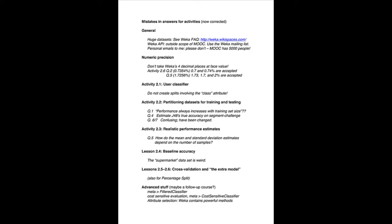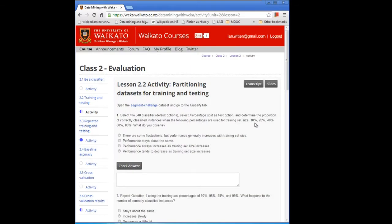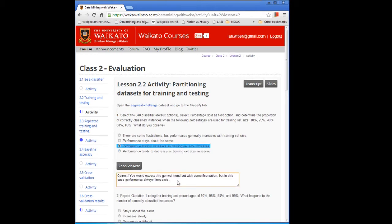Let's move to activity 2.2, Partitioning Data Sets for Training and Testing. Question 1 asks you to evaluate J48 with a percentage split using 10%, 20%, 40%, 60%, and 80% for the training set. What you observed is that the accuracy increases as we go through that set of numbers. Performance always increases for those numbers, though it doesn't always increase in general. In general, you would expect an increasing trend — more training data, the better the performance, asymptoting off at some point — but you'd expect some fluctuations. In this particular case, performance always increases.